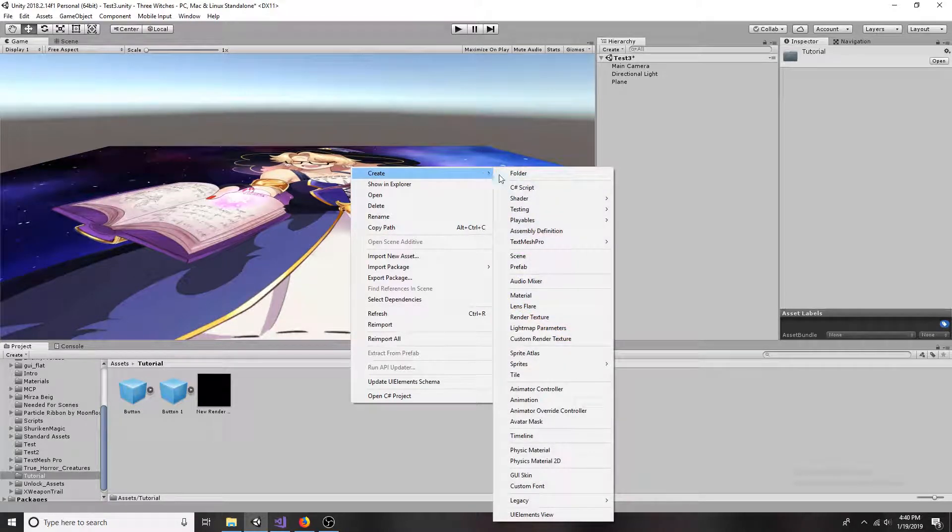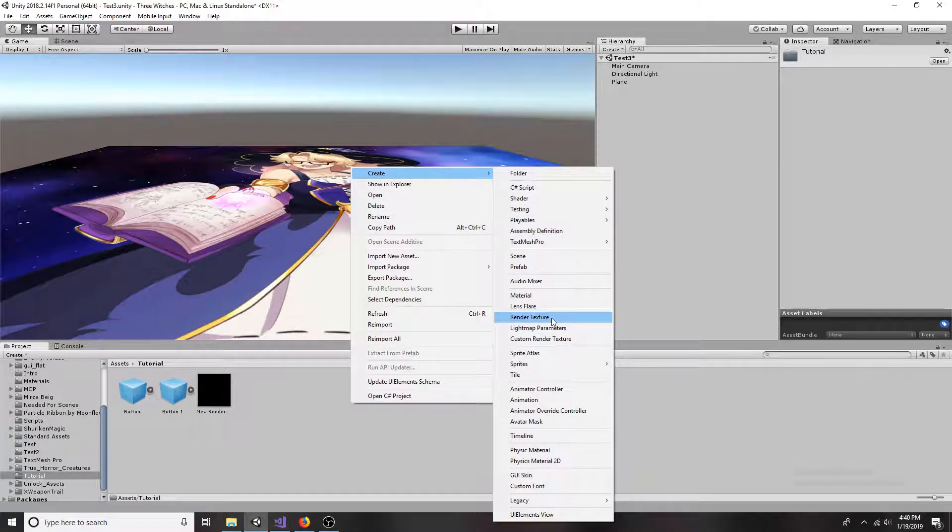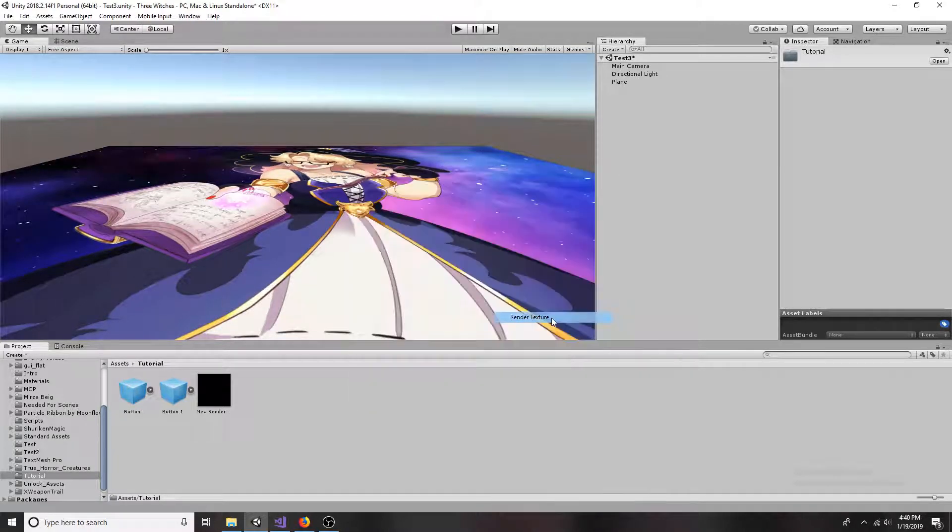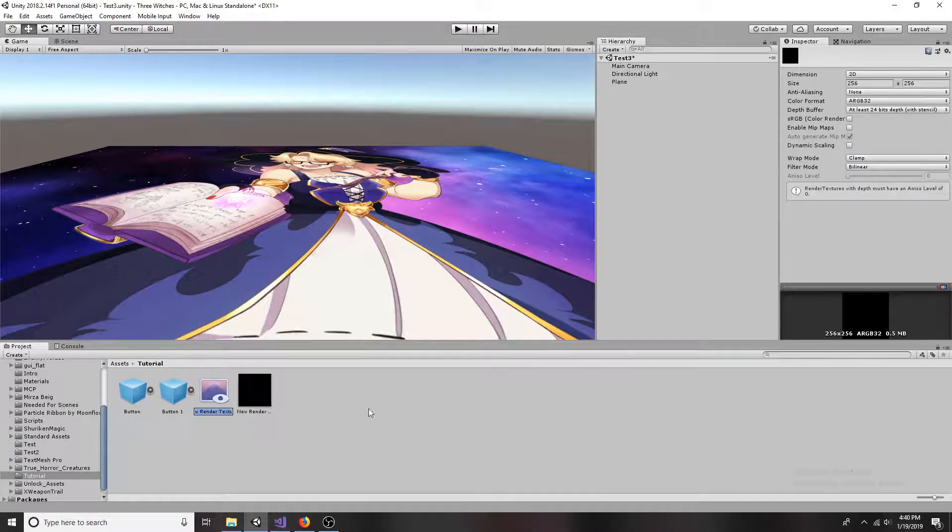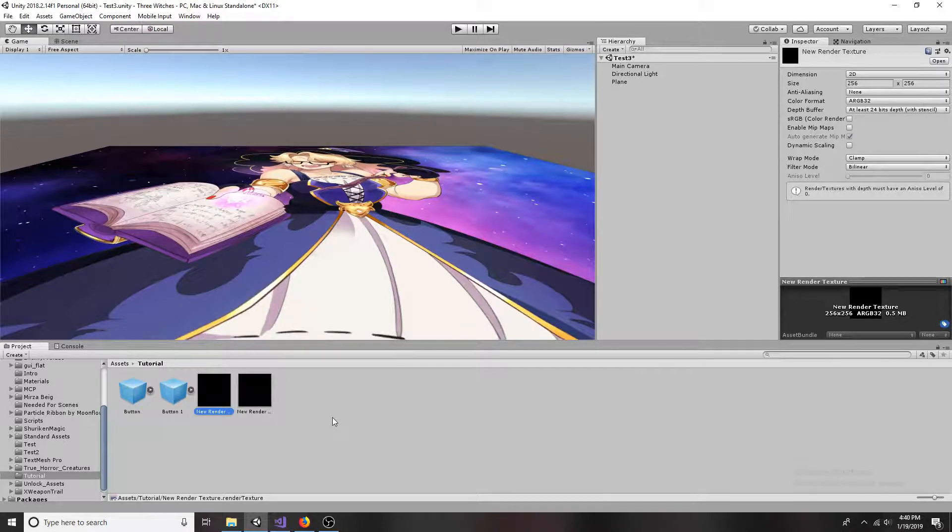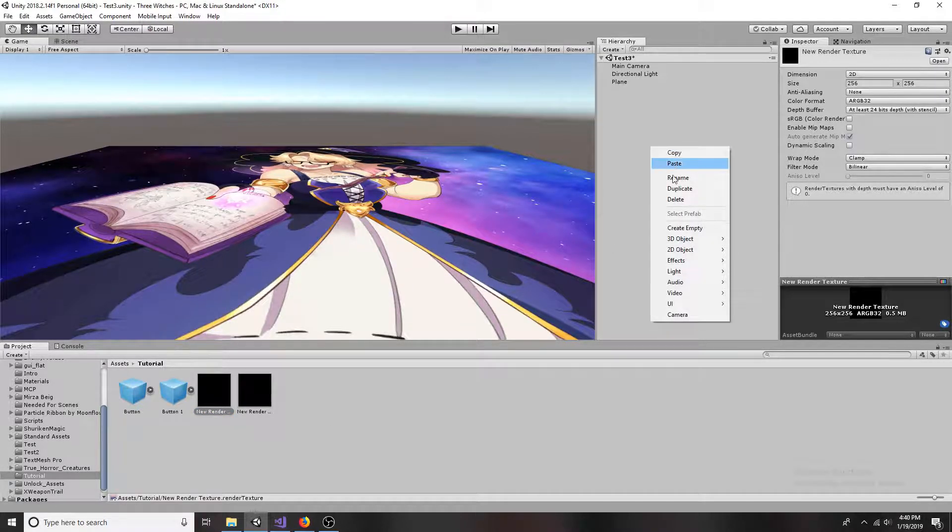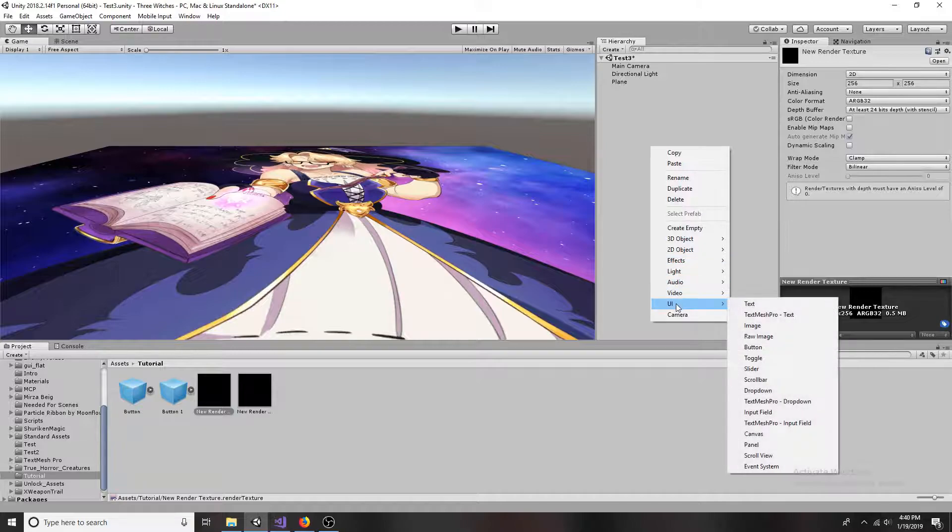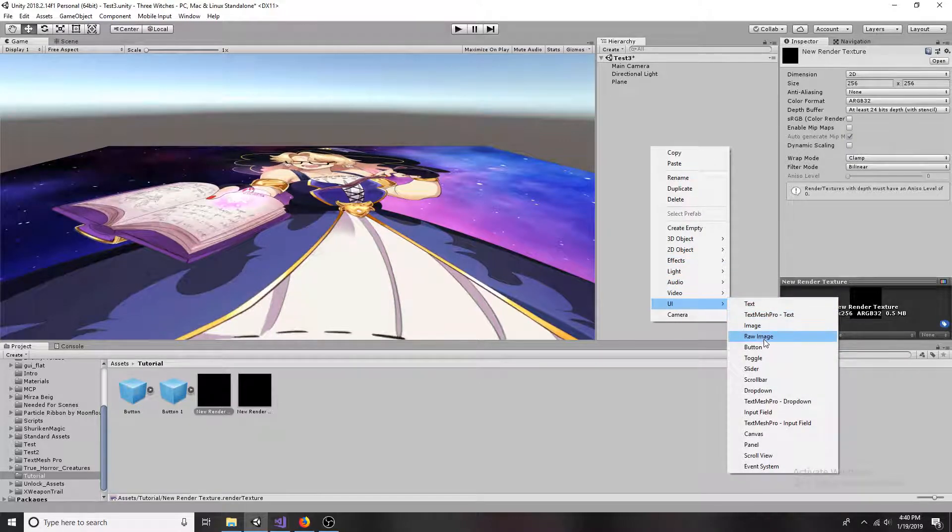In the assets folder, create a new render texture. Then add a raw image to the scene and change the texture to be the render texture.